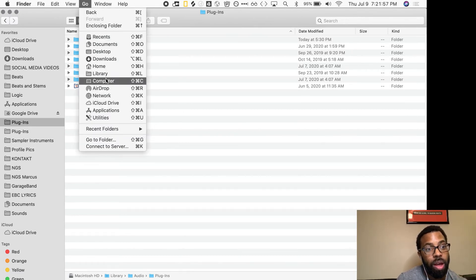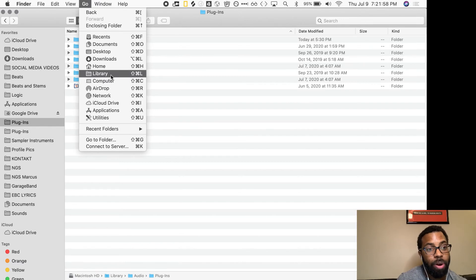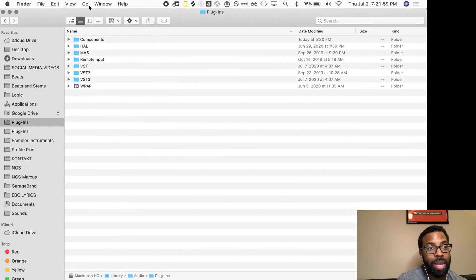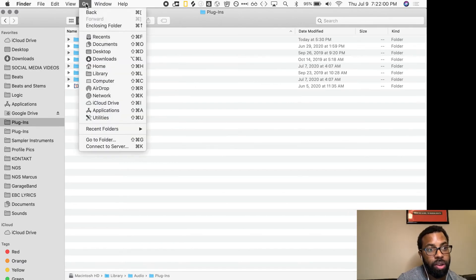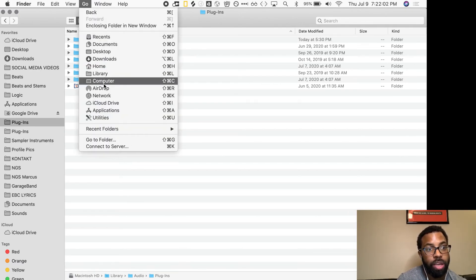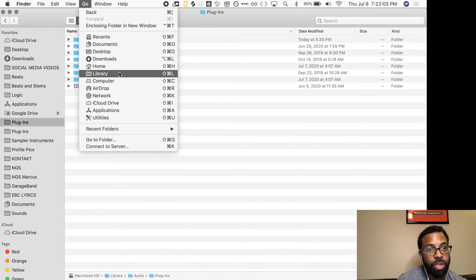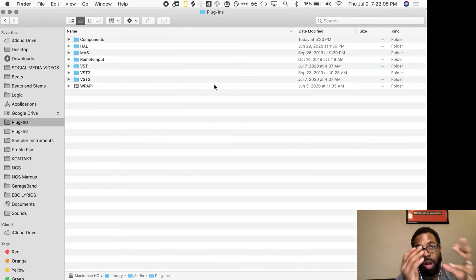How do you get there? Hit Go, you want to click Library. So if you don't see Library, if you hit Go and hold down the Control Option, you should see Library show up here. You select that, you should be brought to your Library folder window.